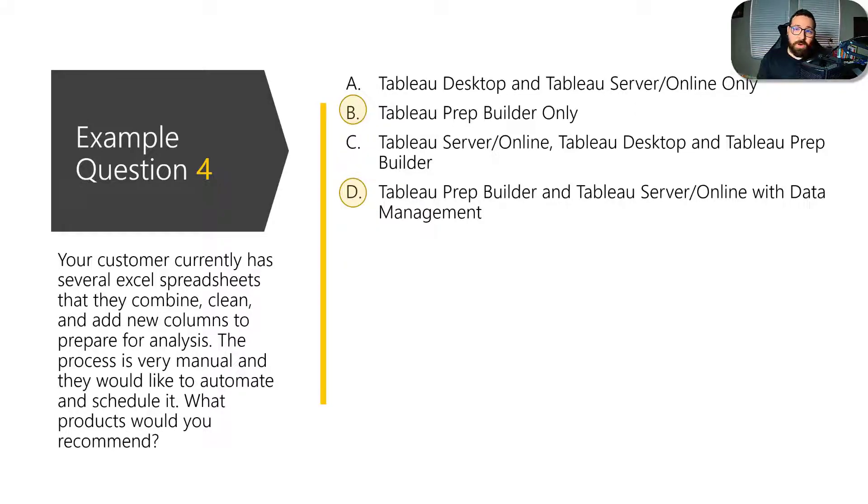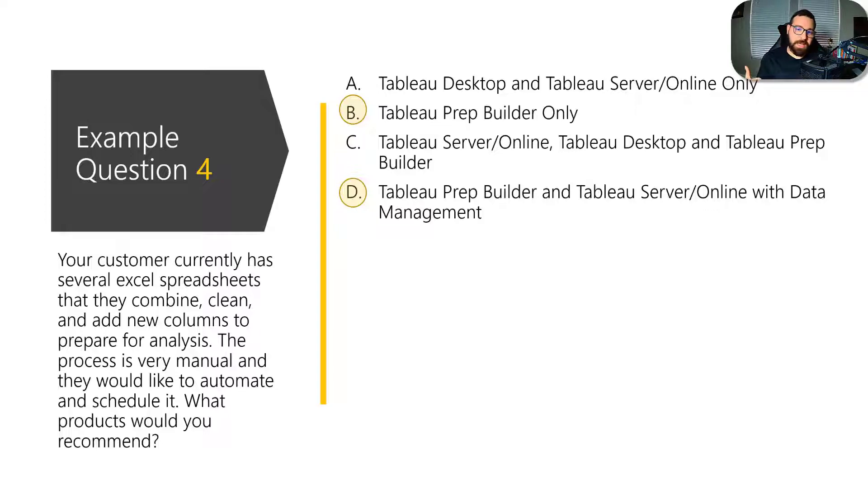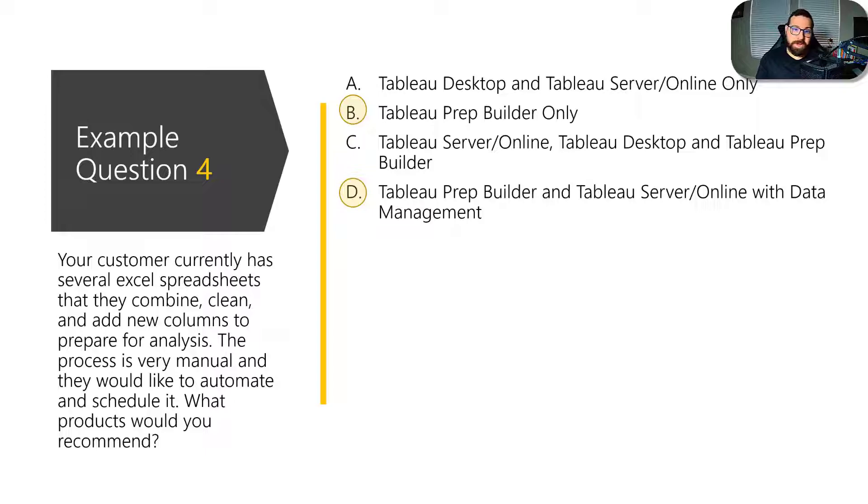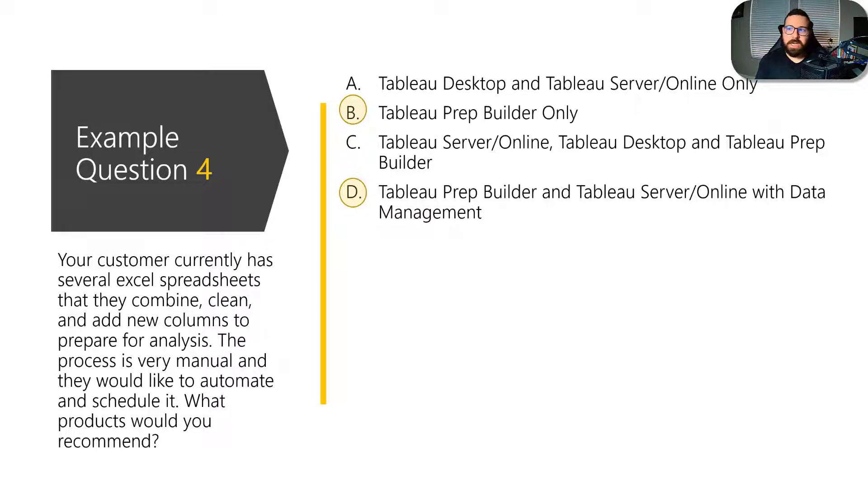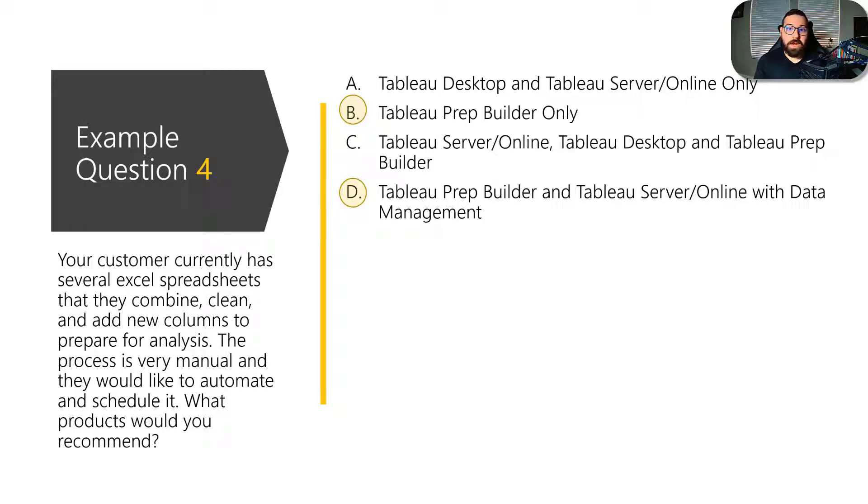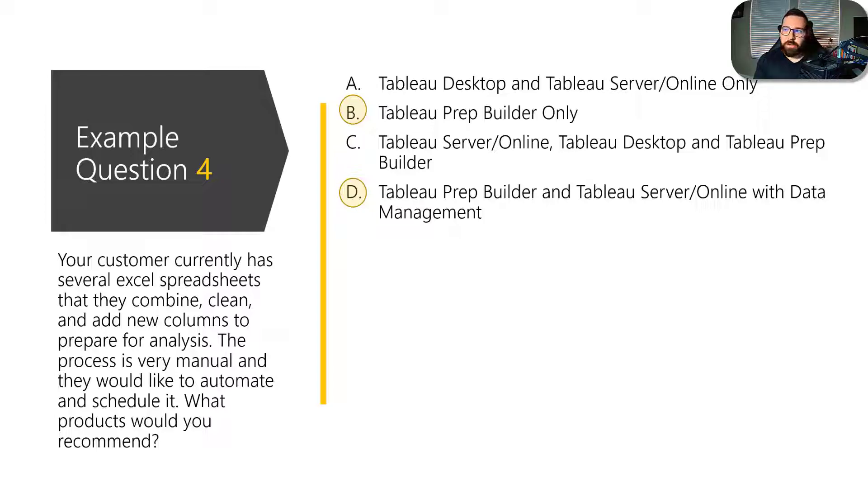Really, you want to go with the solution that makes the most sense and how they've built it out. And that would be prep builder with data management and server or online. So just, again, think about these things. If you're very familiar with Tableau desktop or Tableau prep builder, you might know some workarounds to certain features, but you want to think in terms of how does Tableau want me to answer this question?